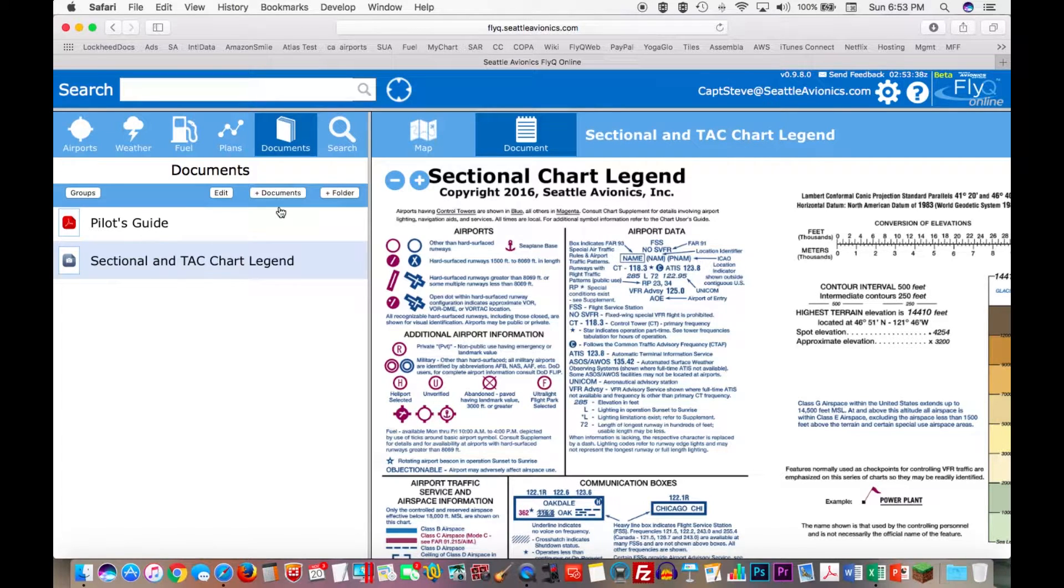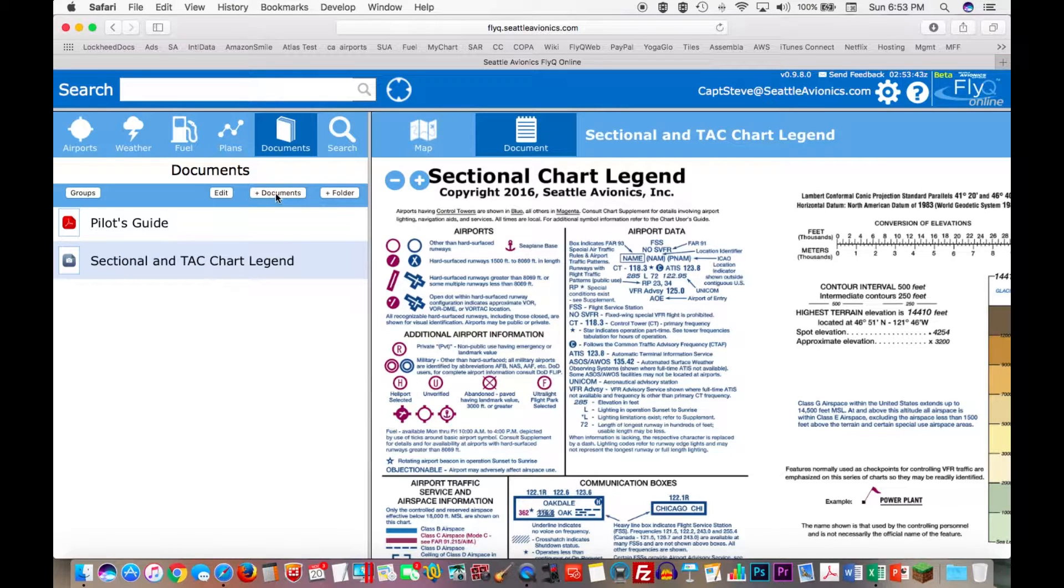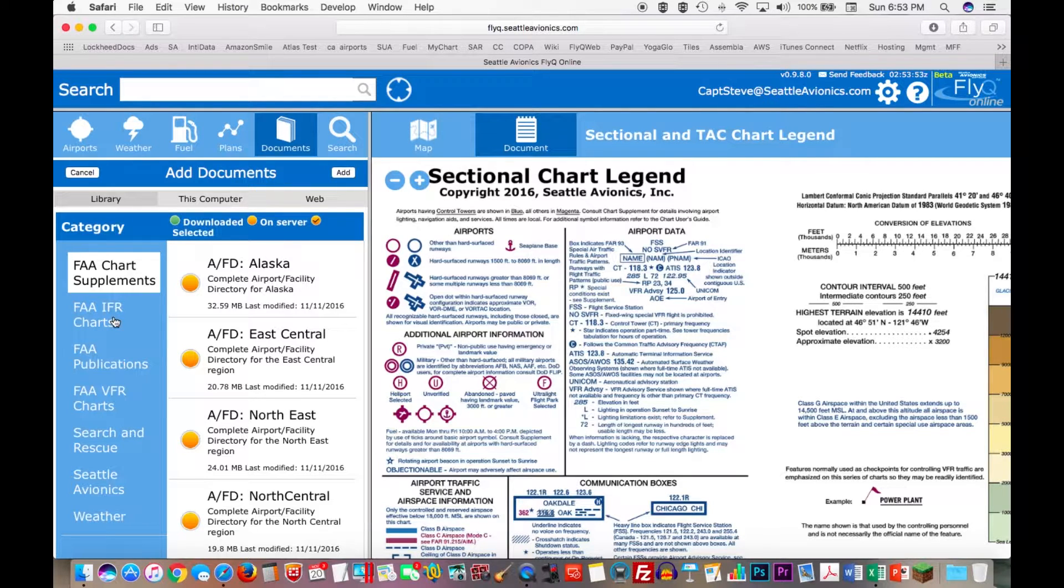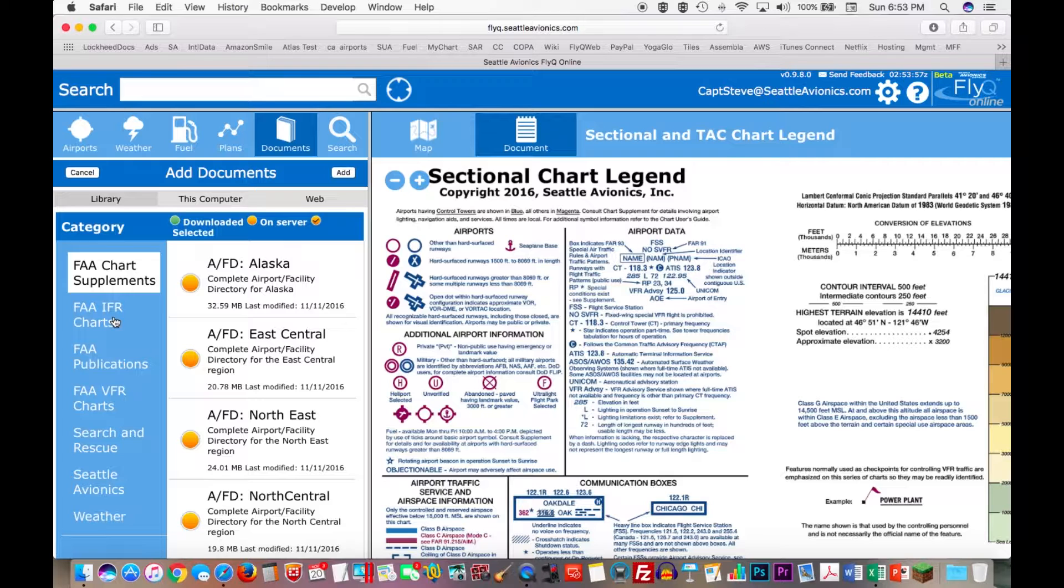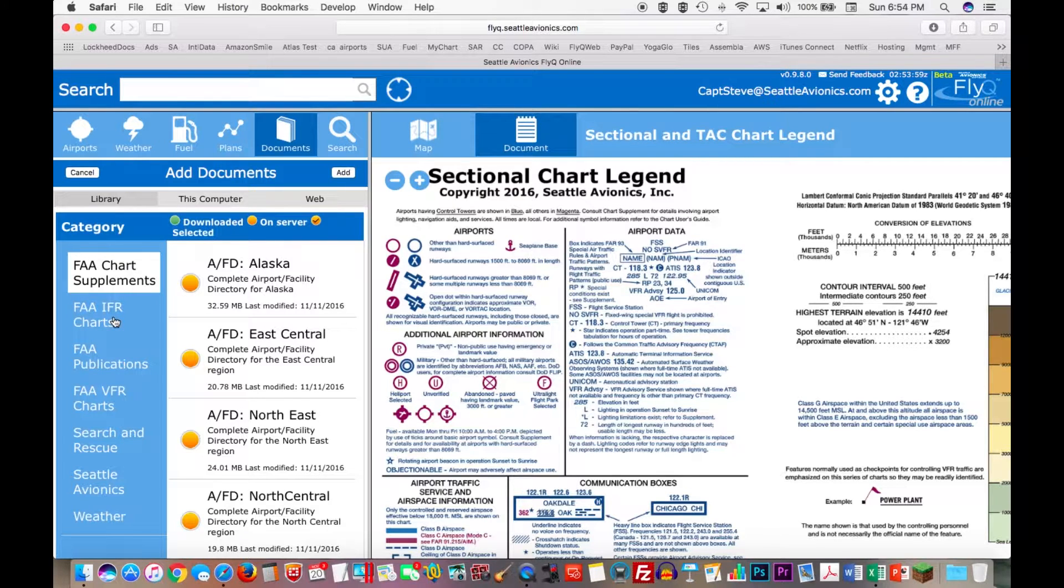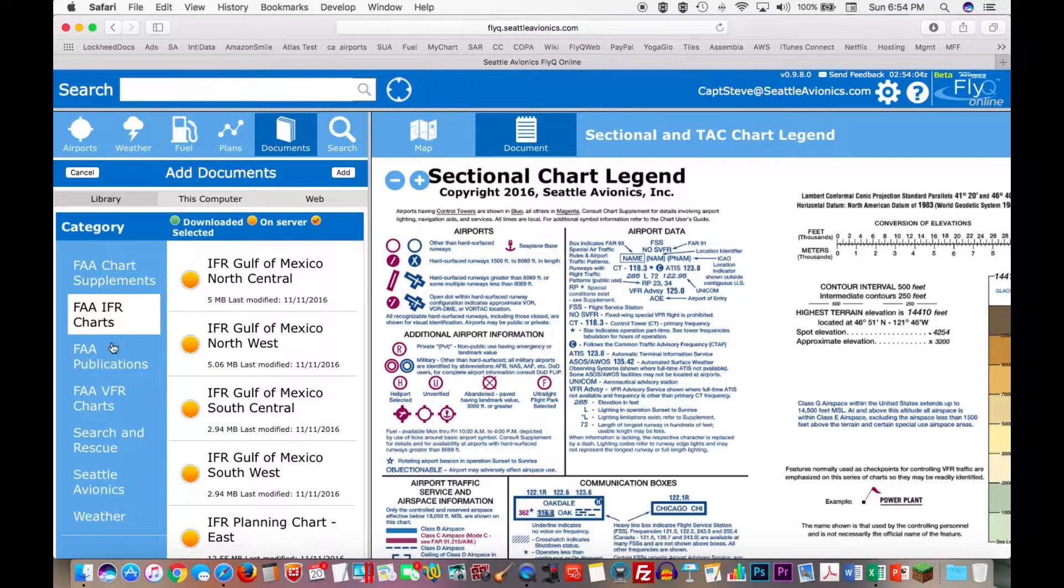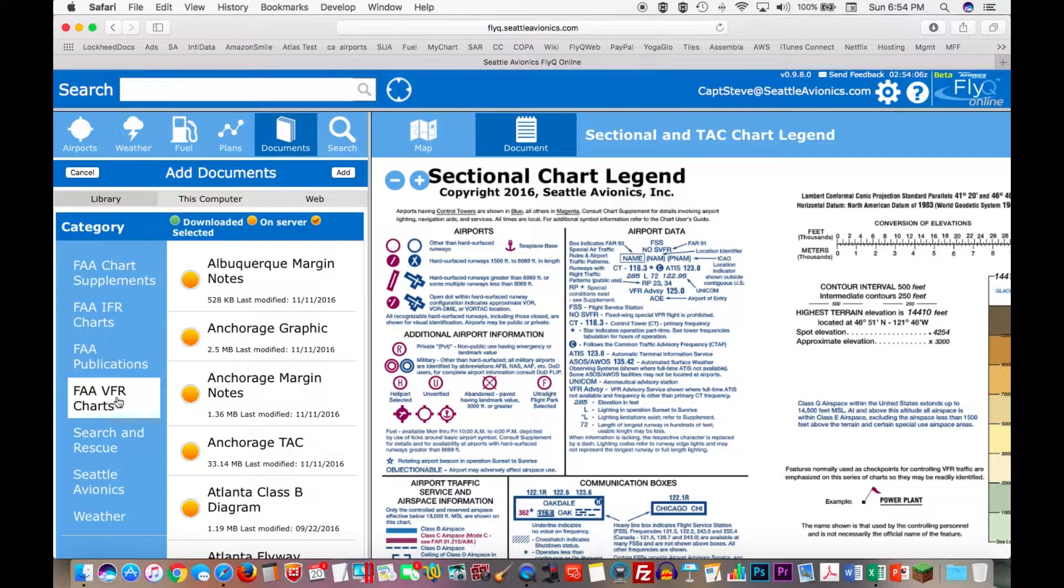If you want to add additional documents, again this is very similar to FlyQ EFB on the iPad. I hit the button that says plus documents and it gives me my list of all the different categories of documents that I can add. We've actually curated well over 200 documents from the FAA, created many of our own documents and so on.